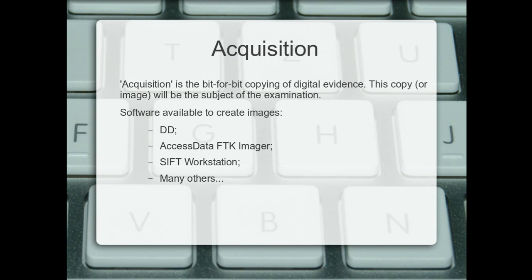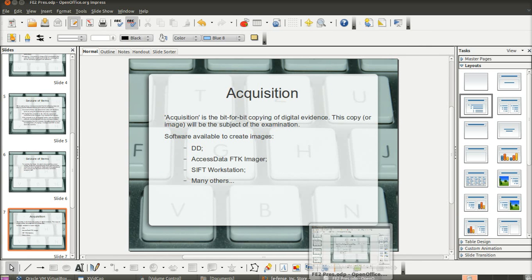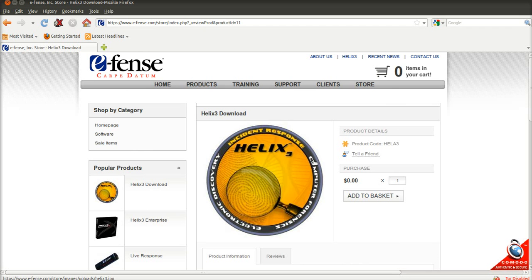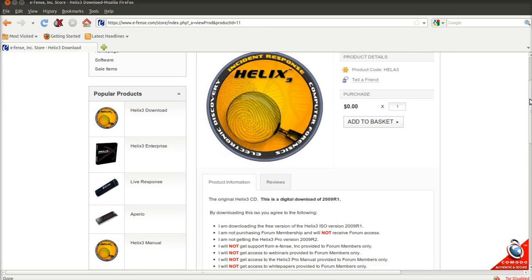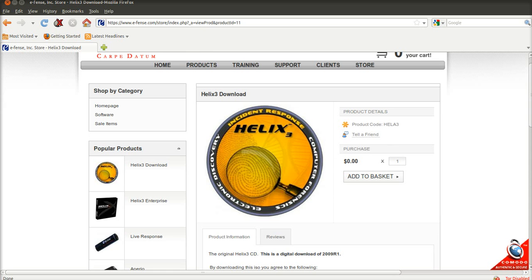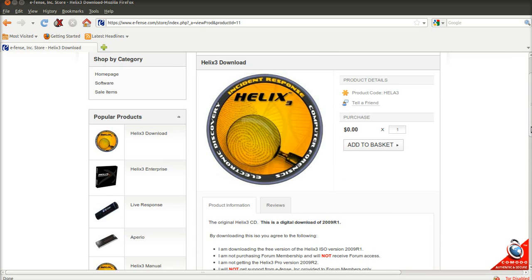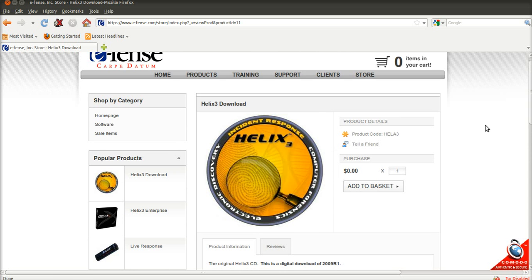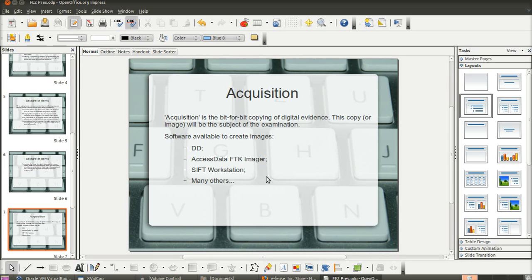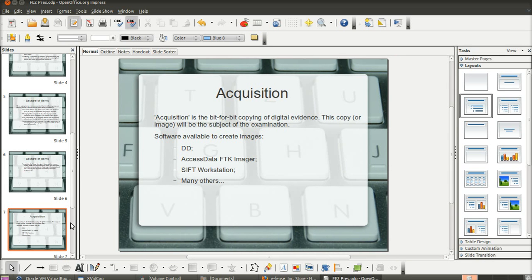There's also — and I don't know why I haven't put it on this screen — Helix Pro. It's at e-fence.com and it's Helix 3. This is a Linux-based CD and you can do your acquisitions using it. I'm going to be using this Helix disk to do my acquisition. Again, this is free. You can see that you don't get support or access to the forums without paying a subscription, but if you just want the disk you can download it.